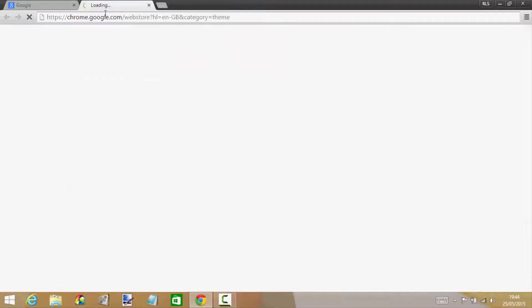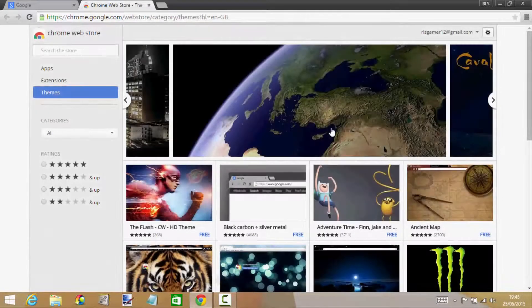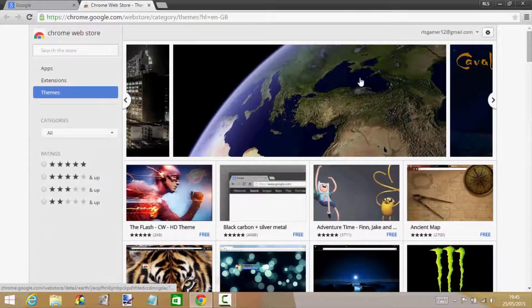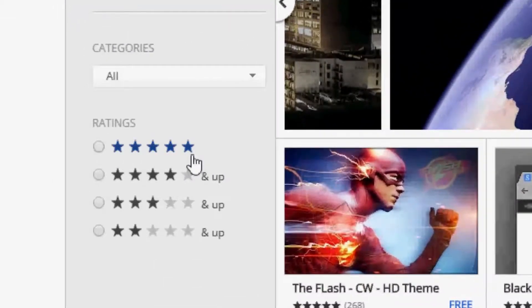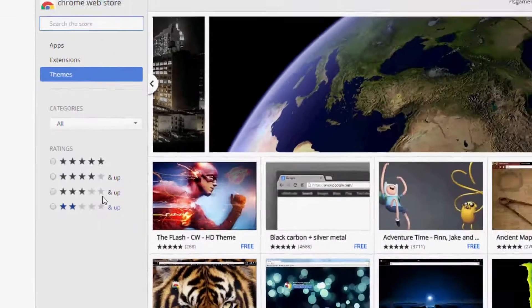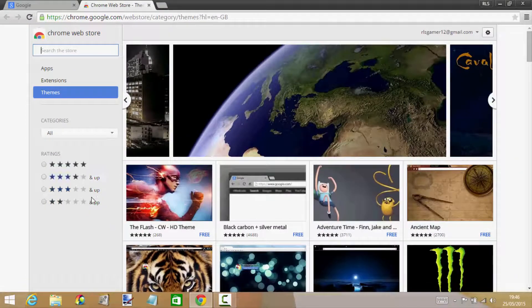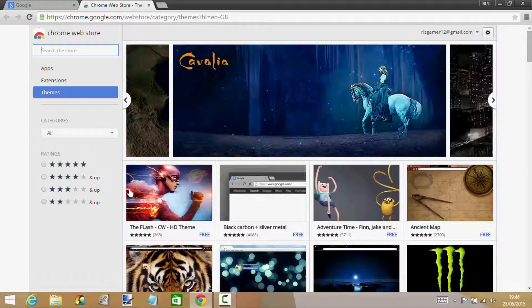You can close down the tab that you already opened. When it's loaded up, you have on the left hand side five star rated, four star rated, and two star rated. You can pick which one you want.